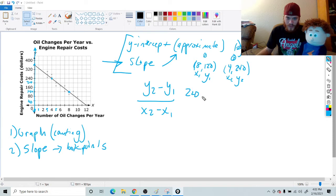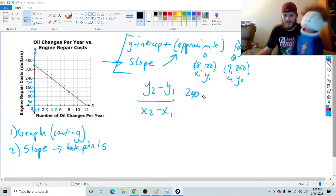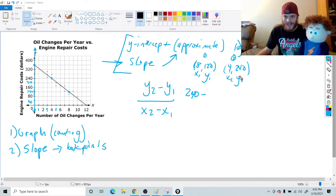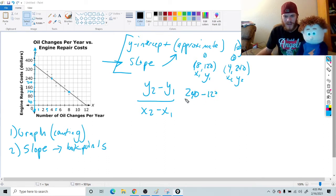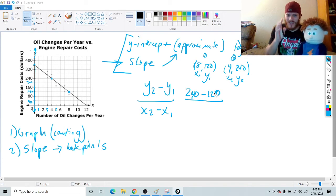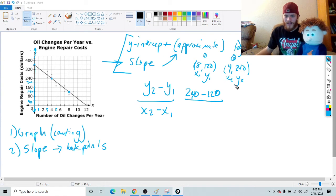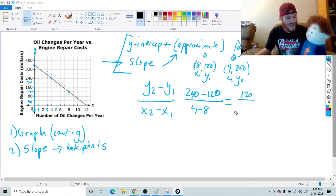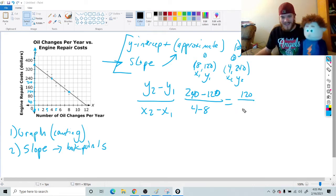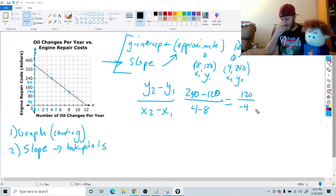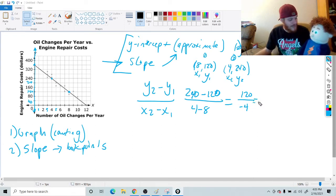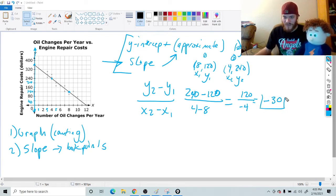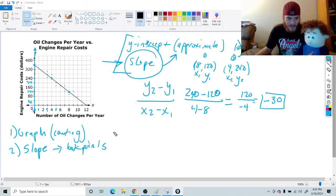So we're going to solve it: 240 minus 120 on top, and 4 take away 8 on the bottom. Notice: 240 minus 120 is 120, and 4 take away 8 — super important — is negative 4. When you do the division, this answer is going to end up being negative 30. So my slope is negative 30. Done — we already found our slope.